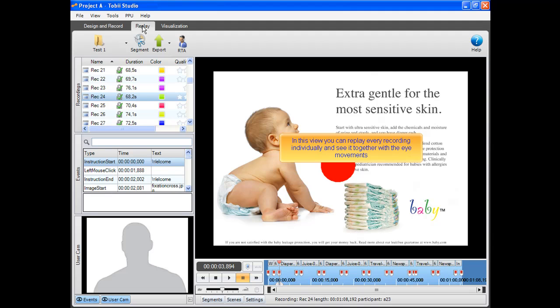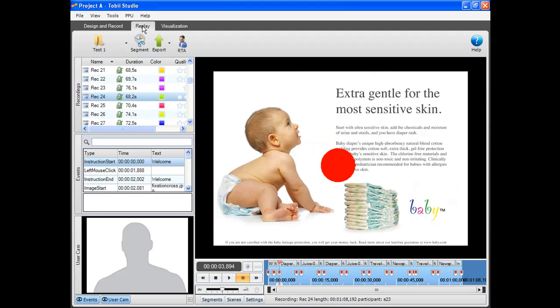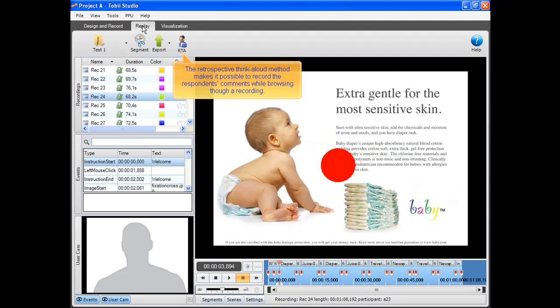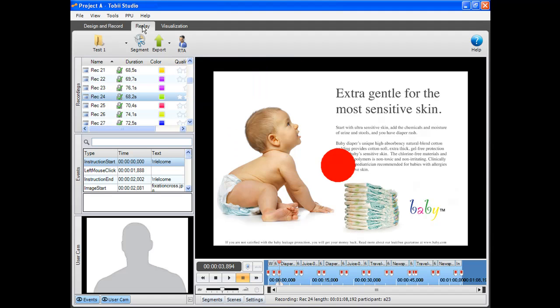In this view, you can replay every recording individually and see it together with the eye movements. The retrospective Think Aloud method makes it possible to record the respondent's comments while browsing through a recording.